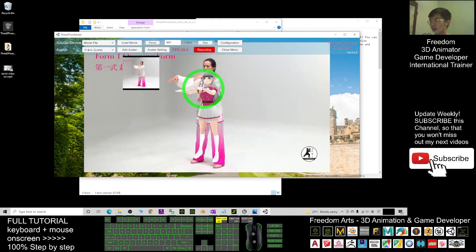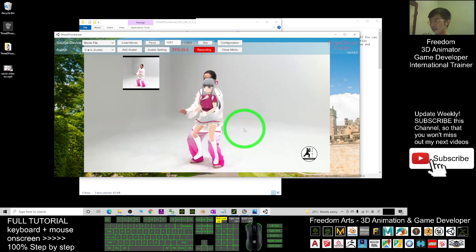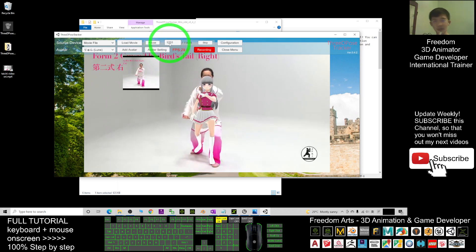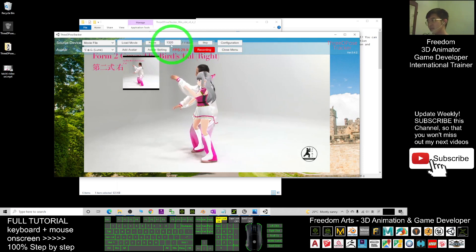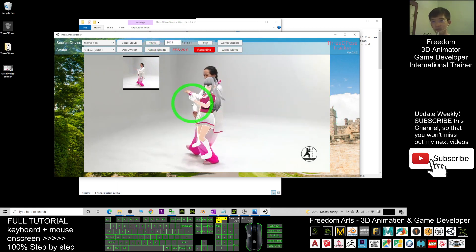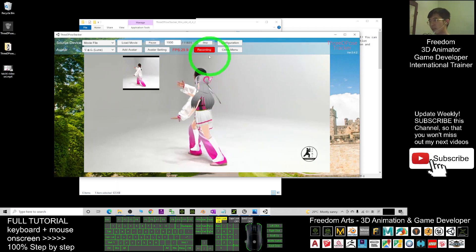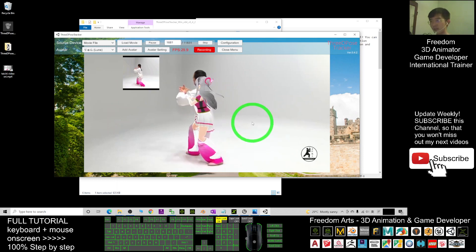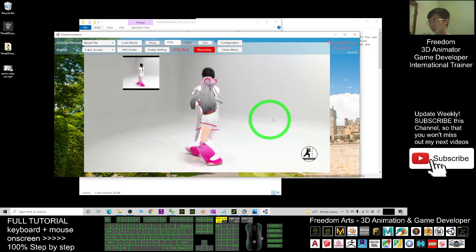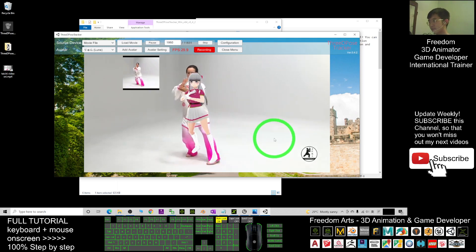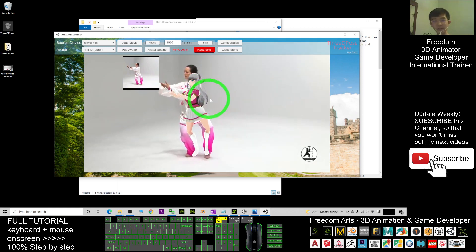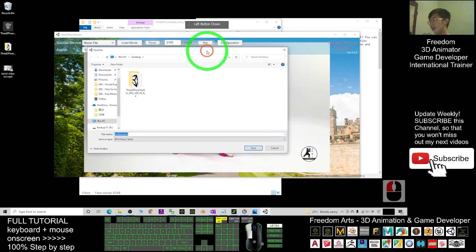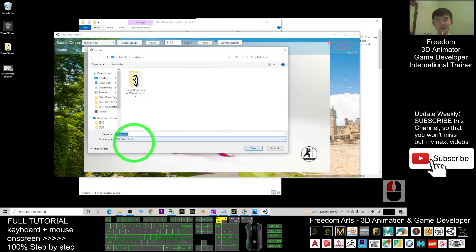Wait for a while to let it record a few frames. You can see it has already recorded more than 1,000 frames. The AI will automatically track the video and record all the body motions. It will automatically follow. Once you feel satisfied and done, click the recording button again to stop. As a demo, I will save it as a BVH file.